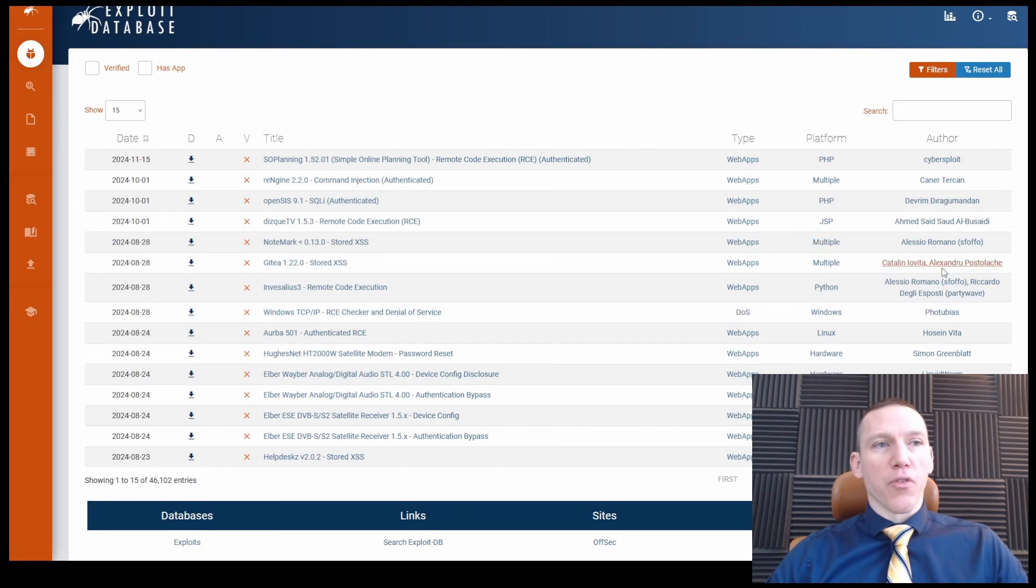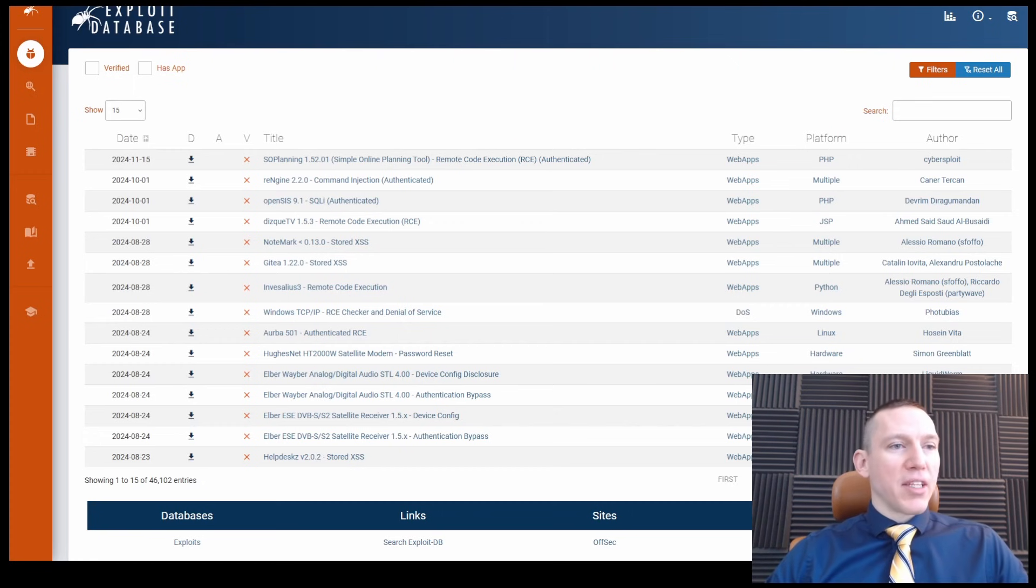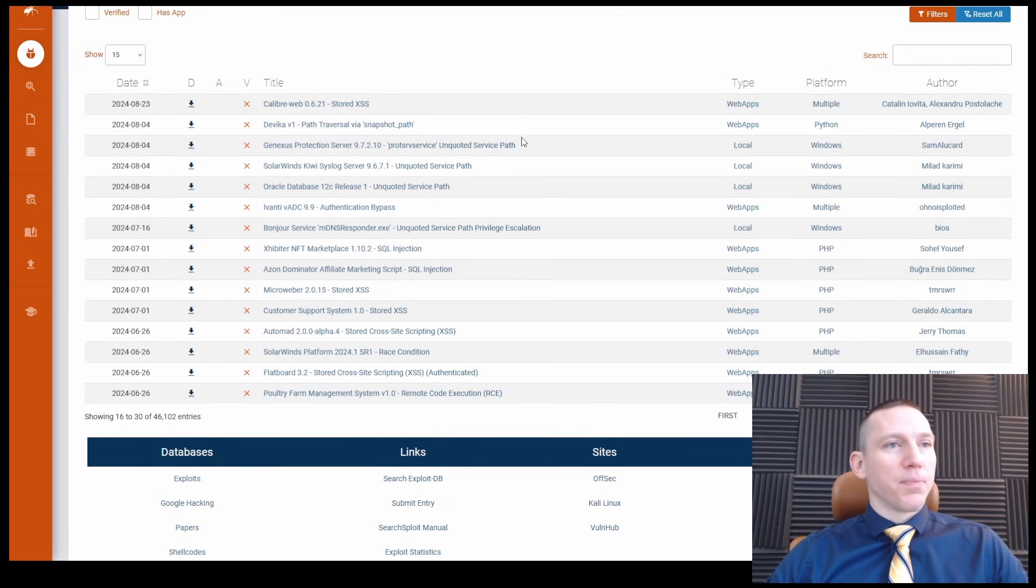And then the author, of course, you see the author submitting to the exploit database. So we can take a look at different exploits that we see here.